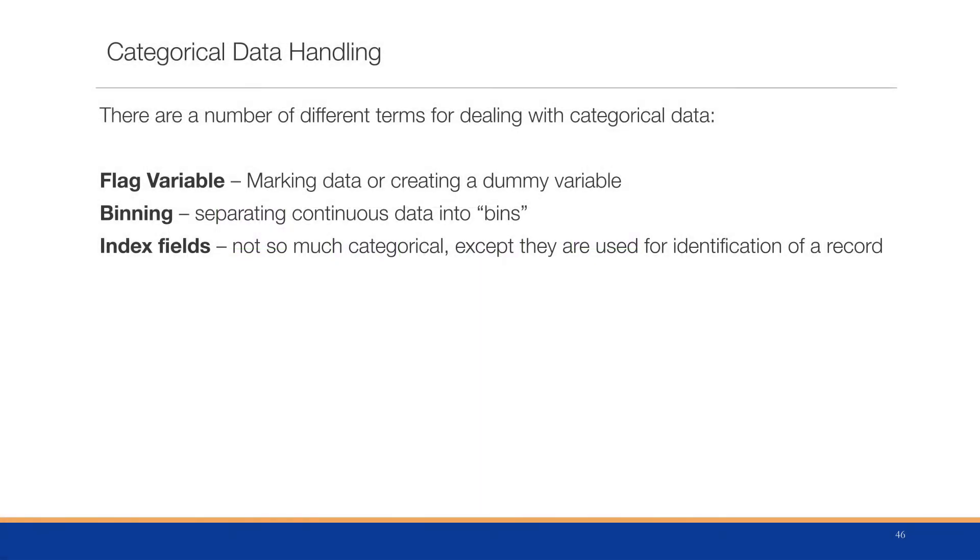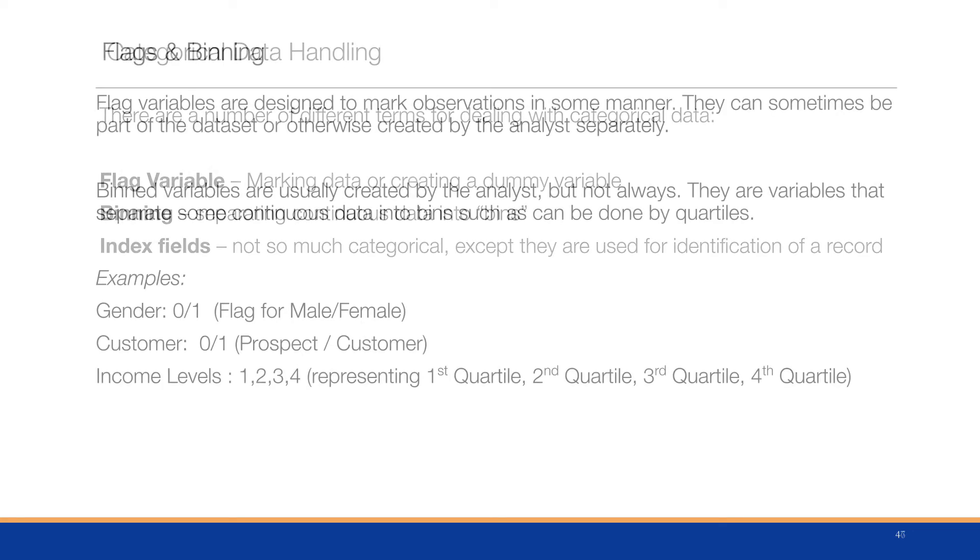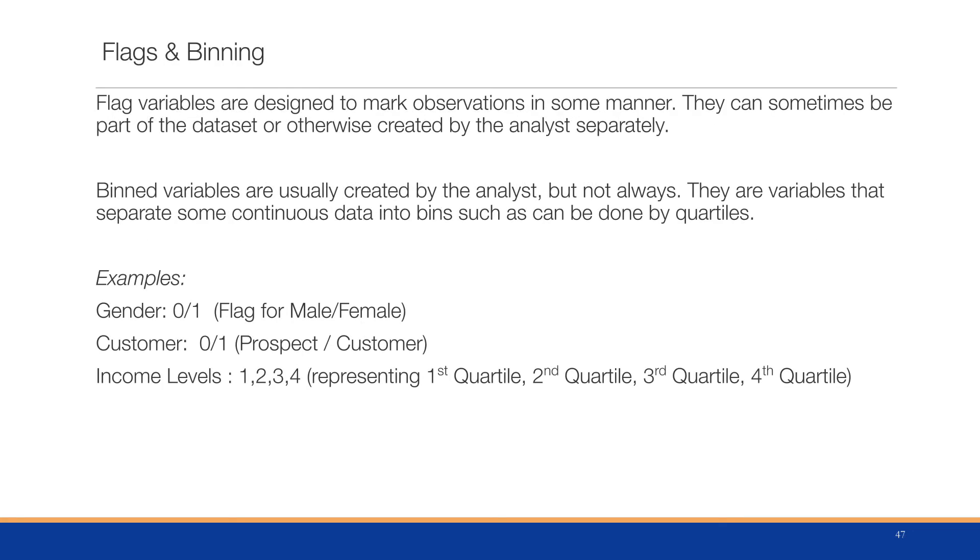Flag variables are designed to mark observations in some manner. They can be part of the dataset or created by the analyst separately. Bin variables are usually created by the analyst to separate continuous data into bins, such as quartiles. Examples of flag variables might be gender flag (male or female) if it doesn't exist within the dataset, or customer as prospect or customer (whether they actually made a purchase or not).